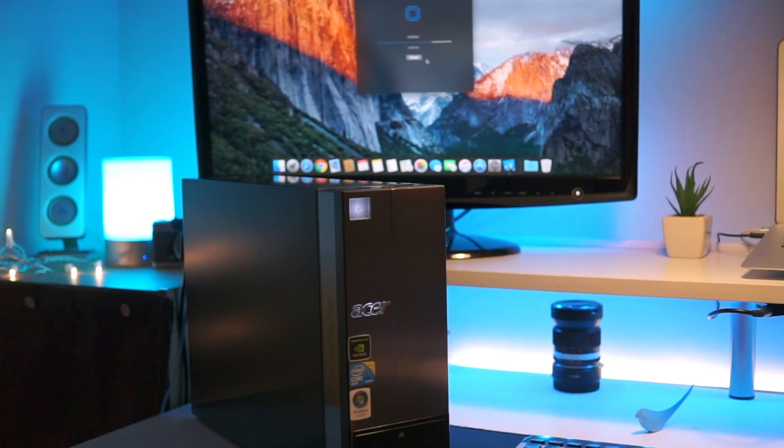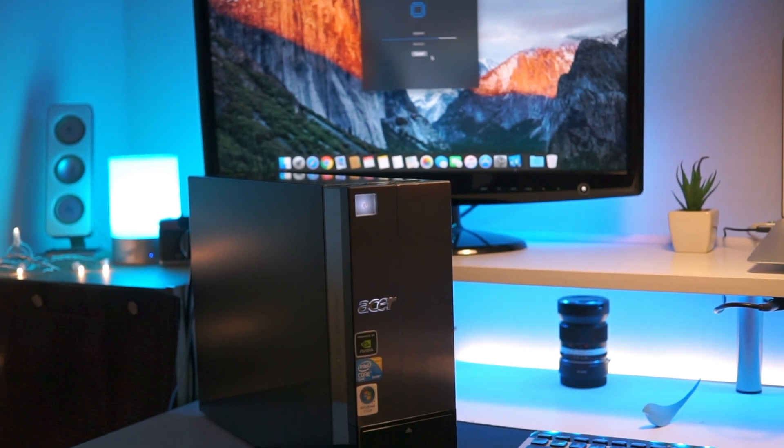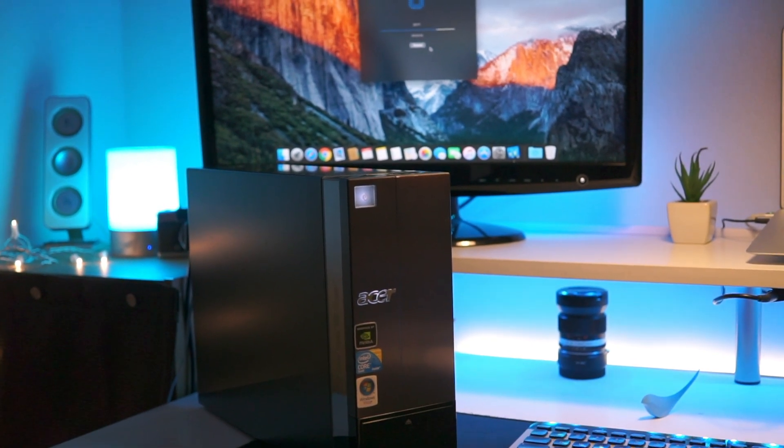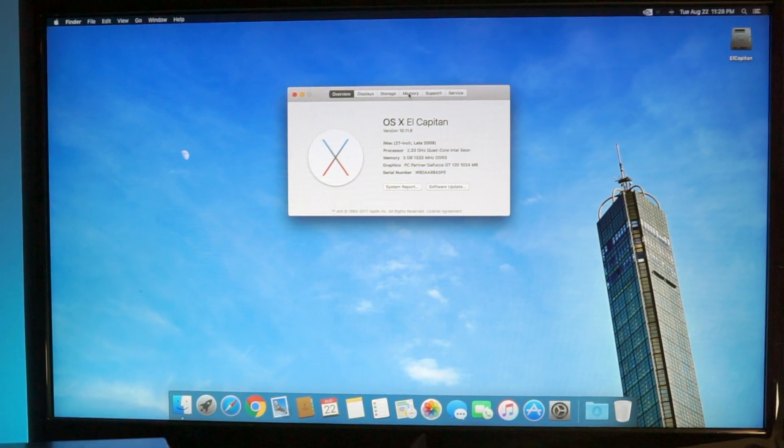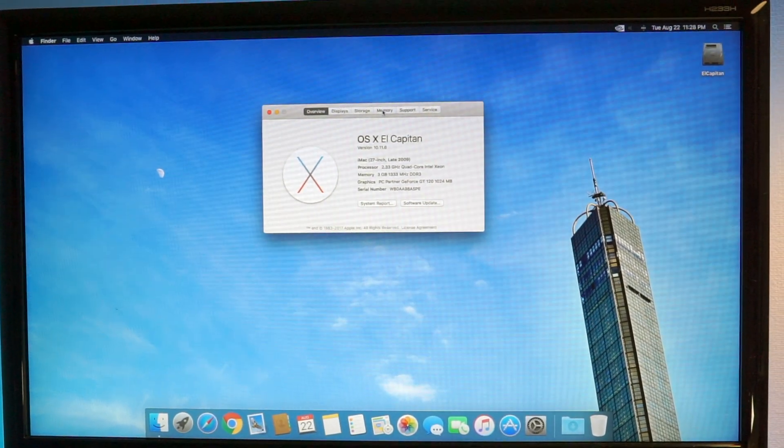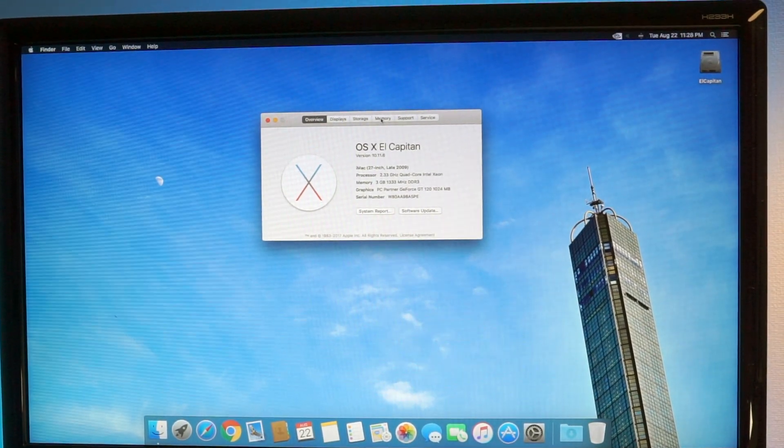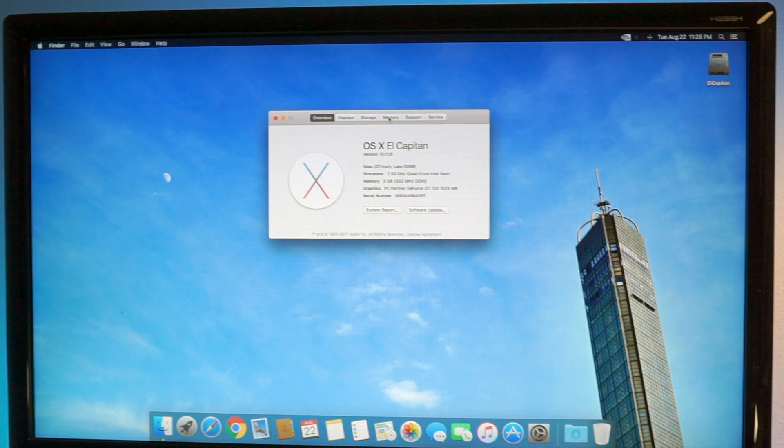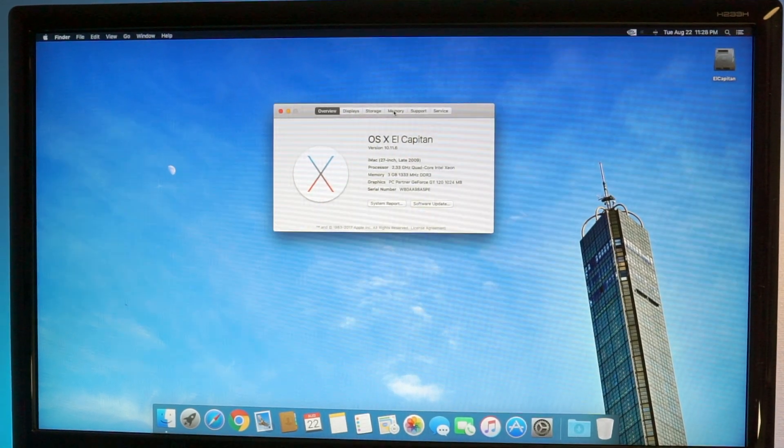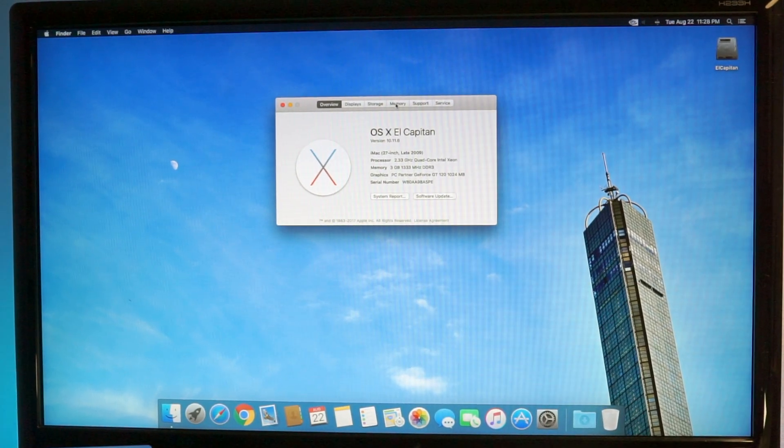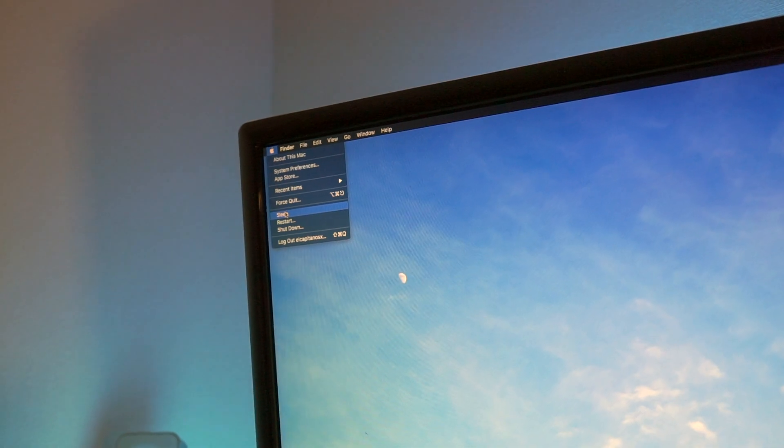So a lot of things run really natively. So speaking of which, first things first, how does it run? It runs great. The install process is easy with the proper Clover legacy settings and the GT 120 runs natively.